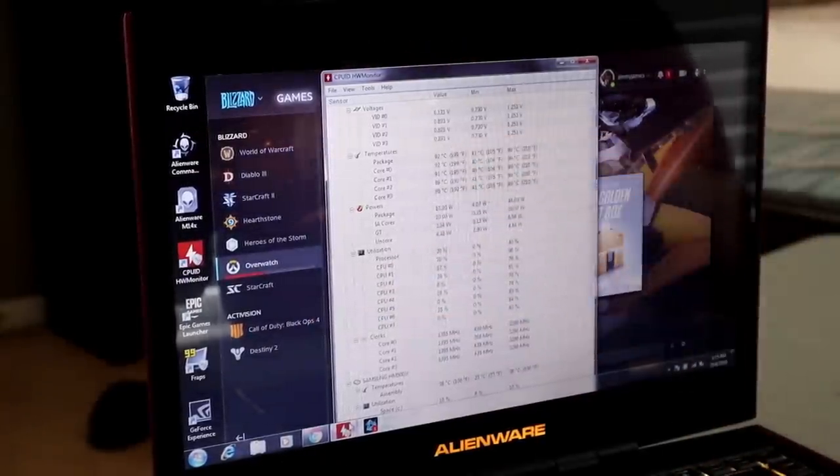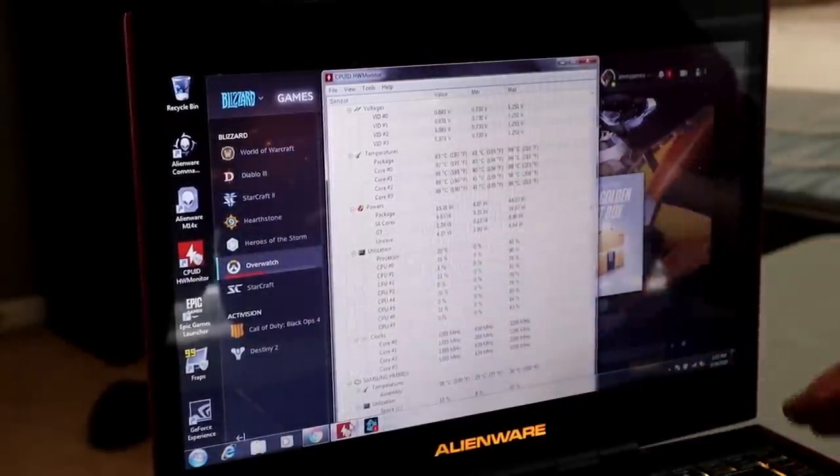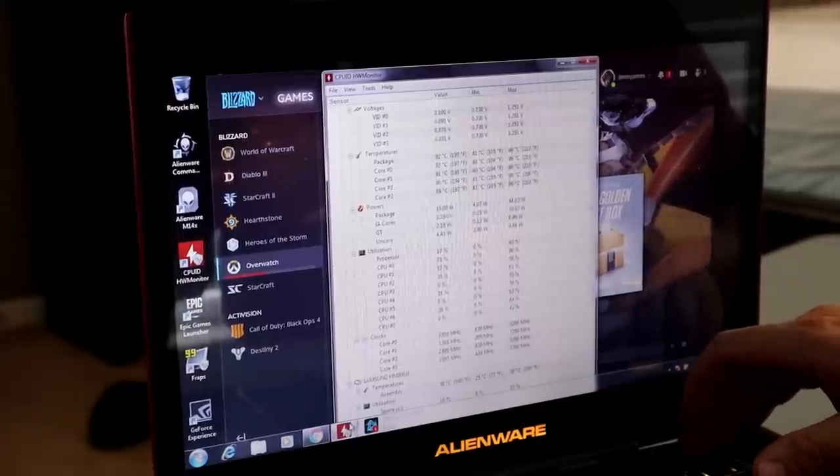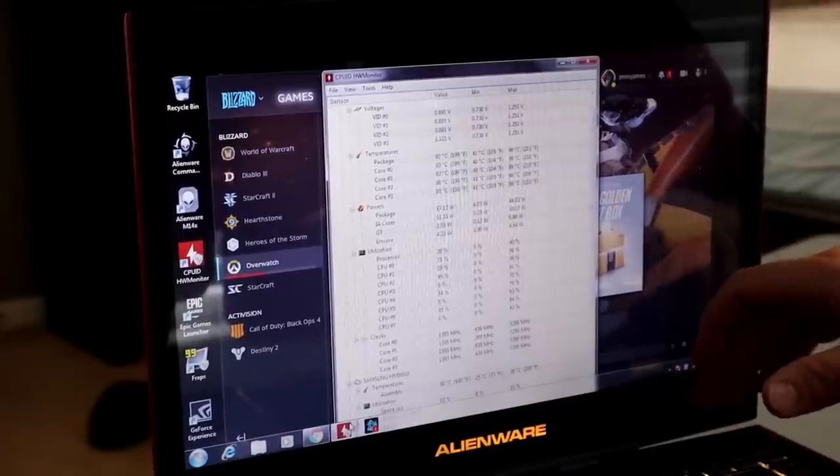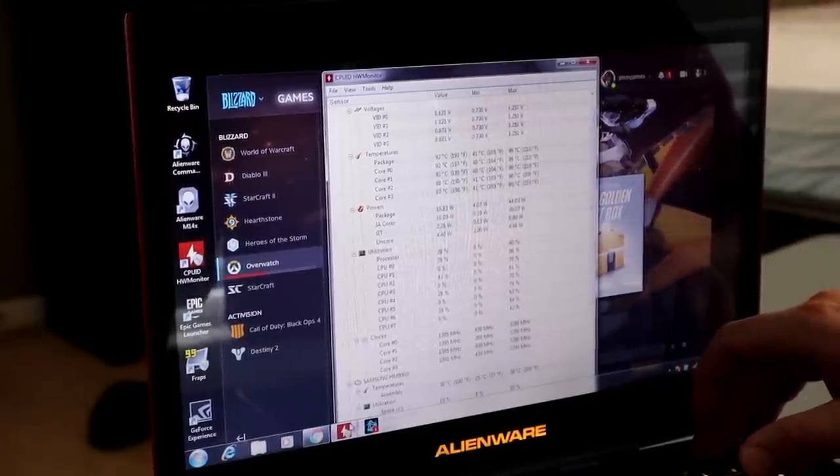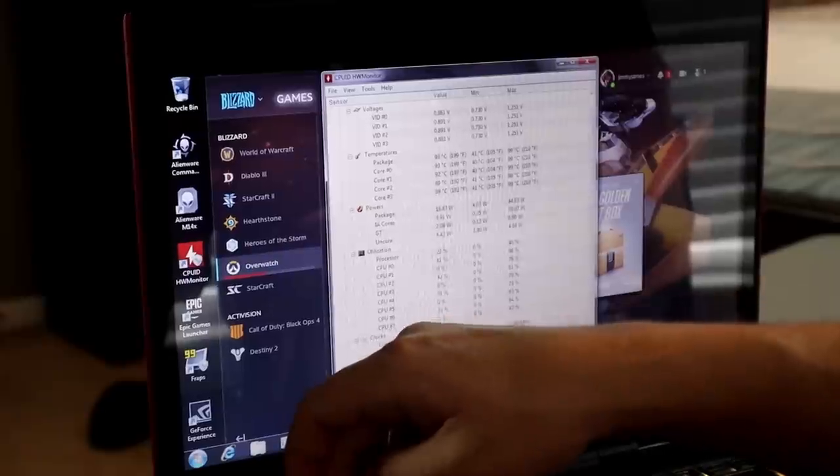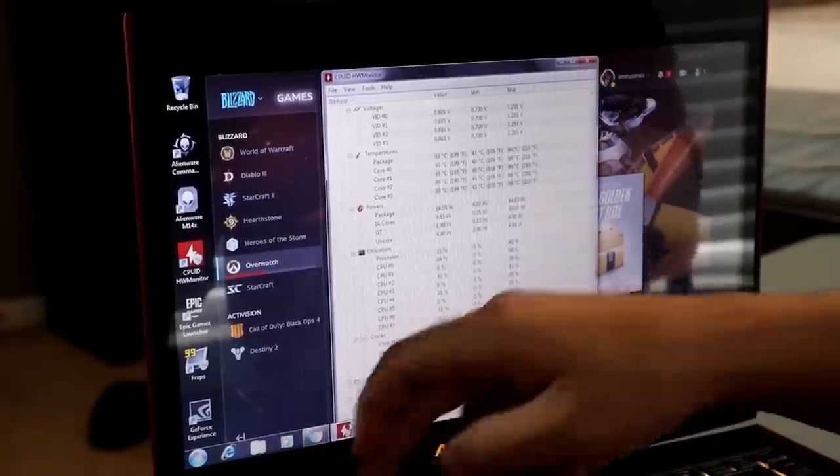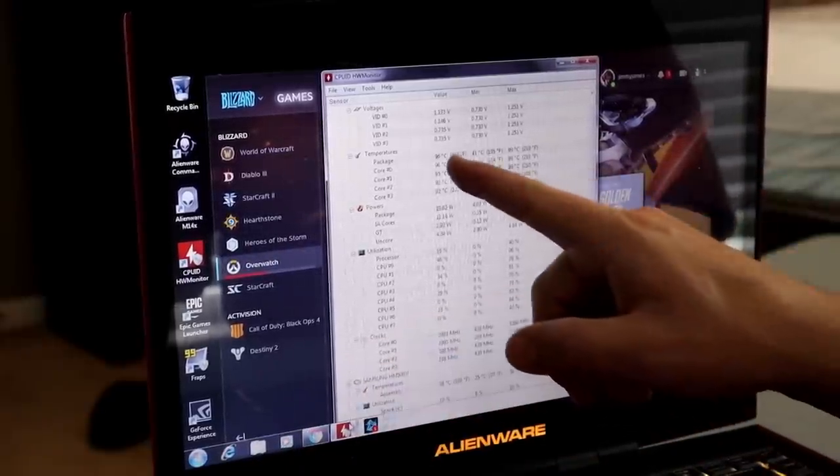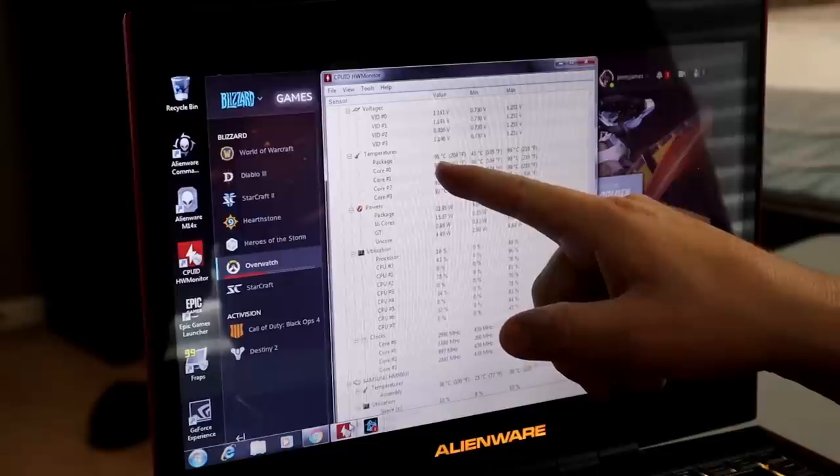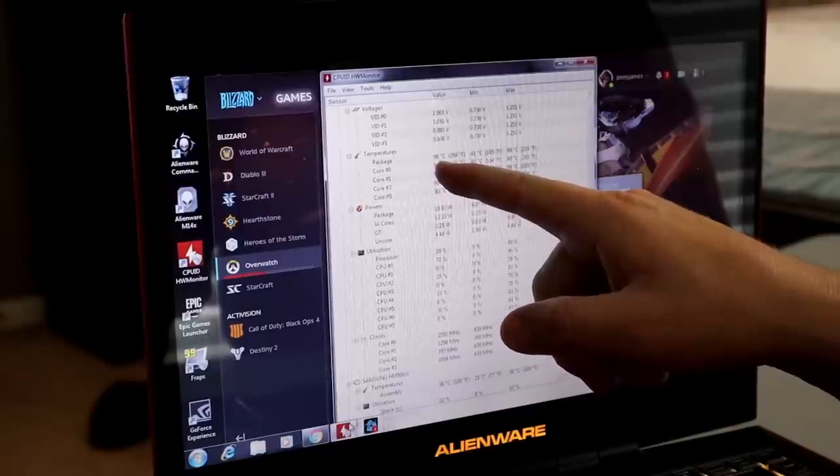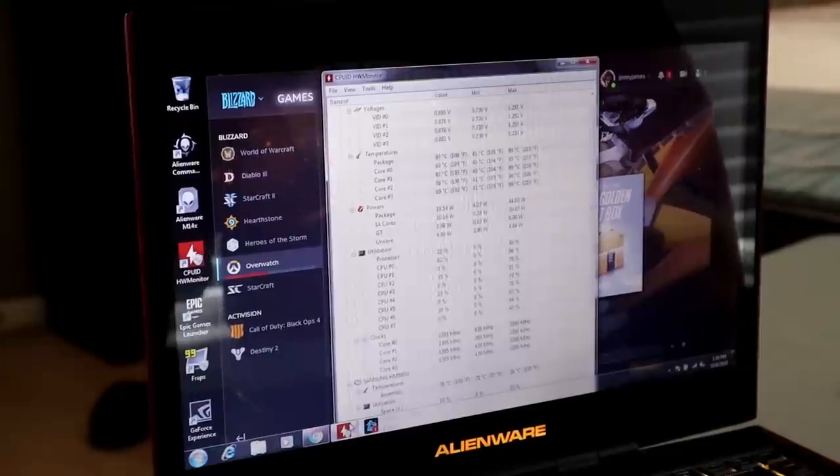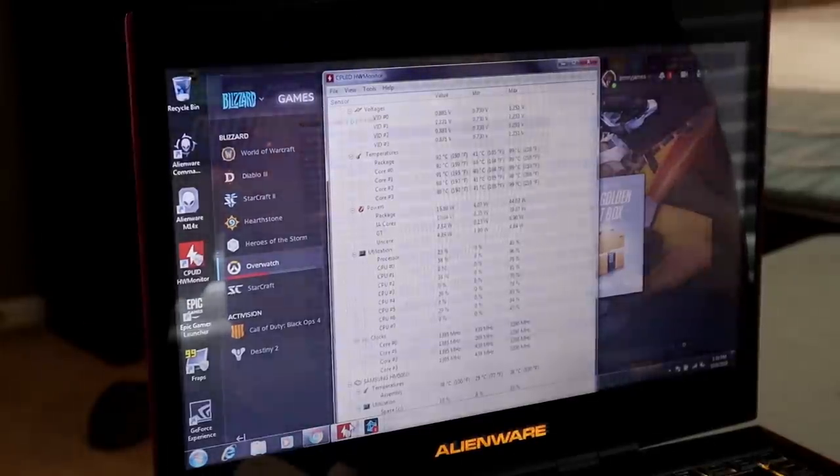But if we can't get these thermals under control, there's no sense in really upgrading anything else on here. So I wanted to put an SSD in it because right now it has an old mechanical drive that's very slow and sounds like it's on its way out. And I wanted to upgrade the RAM because we only have about 8 gigahertz and I'd like to have at least 16. But if we can't fix that 96 degrees Celsius downloading Overwatch, we have bigger problems.